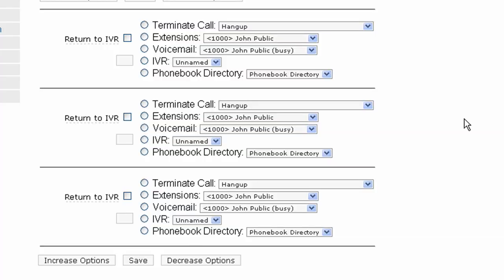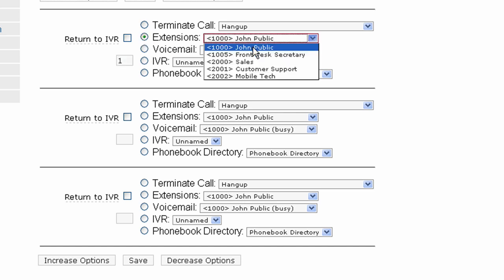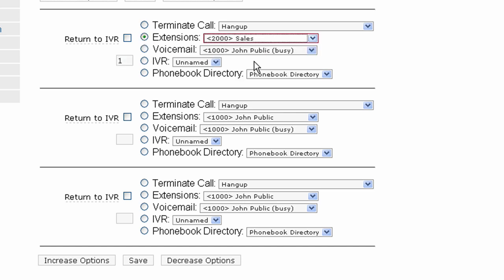This is the section where we will direct the callers based upon the numbers that they press. We will put a 1 here and then we will direct the number 1 to extension 2000 for sales. Now, if someone presses the number 1 while listening to the main menu, they will be sent to extension 2000. Now we will repeat this with the other extensions.